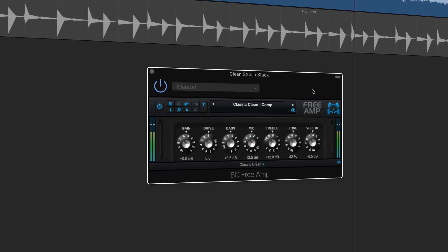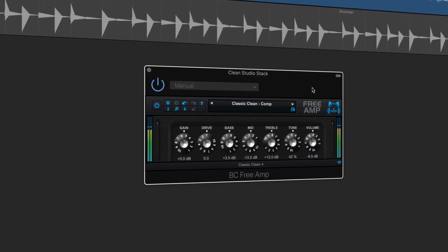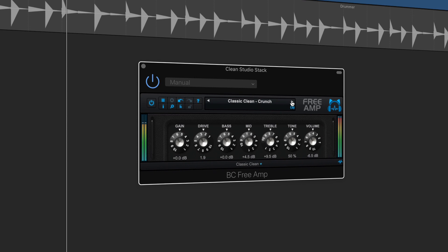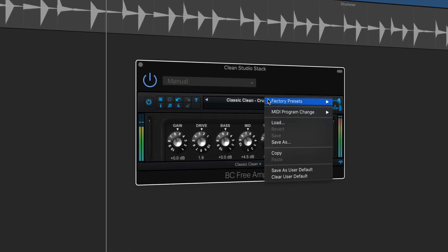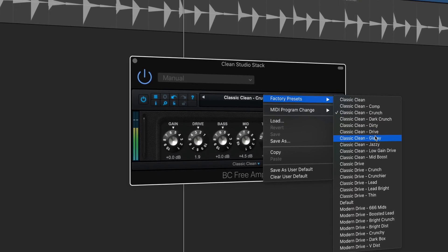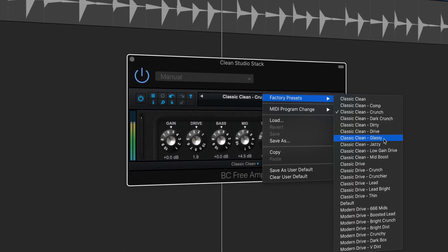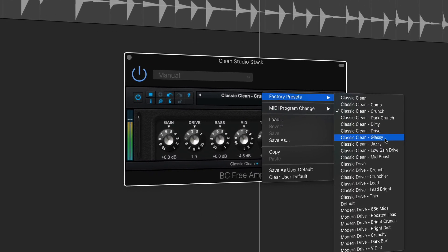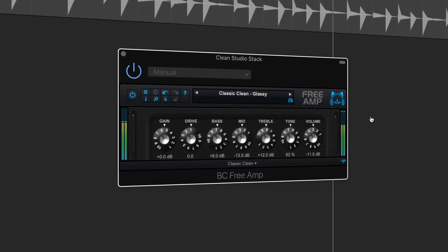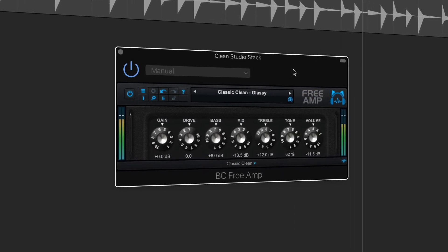The real standout here is BlueCat's Freeamp, a guitar amp simulation plug-in that offers 3 amp models created with the acclaimed BlueCat's Destructor amp simulation modeller.